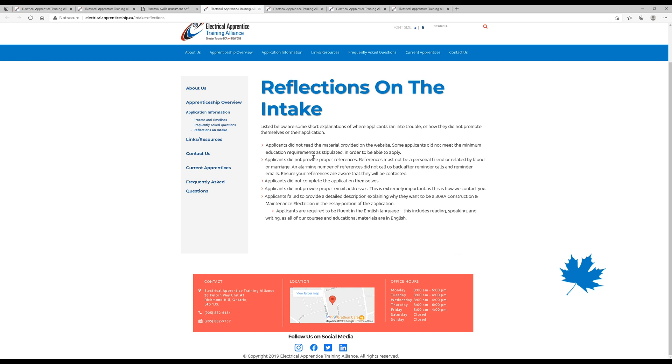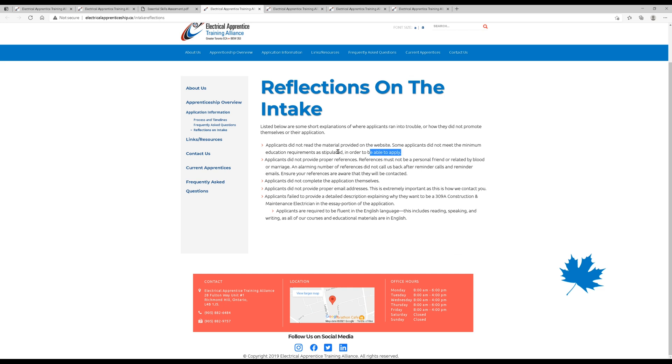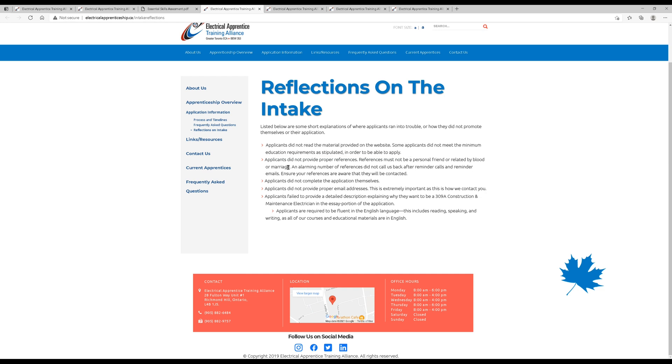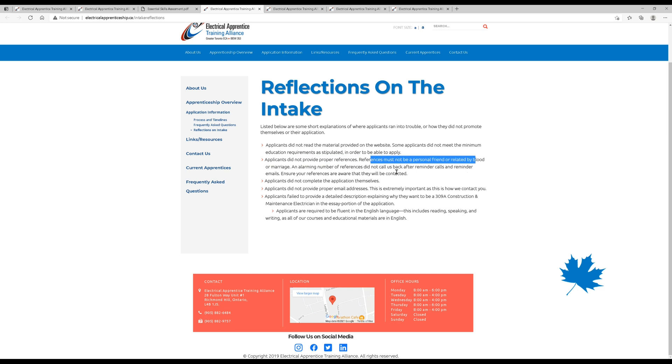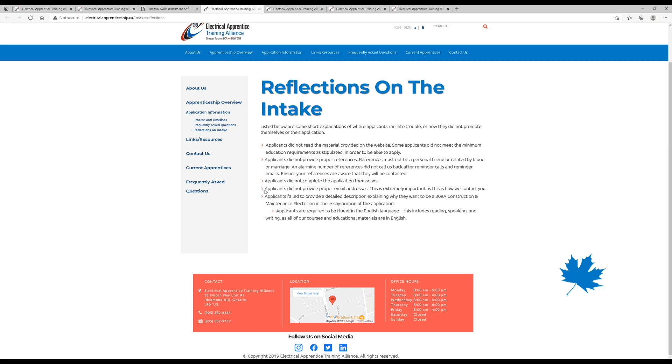So reflections on the intake. Applicants did not read material provided on the website, and some applicants did not meet the minimum education requirements as stipulated in order to apply. This is probably the biggest reason people do not get accepted. Applicants did not provide proper references. Remember, they have to be someone who is not related to you and is not a personal friend. Applicants did not complete the application themselves. I'm not sure how you'd get caught on this, but you should be doing it yourself. This is something that you're pursuing. It should be you.